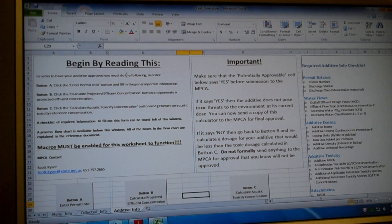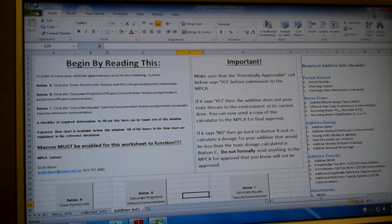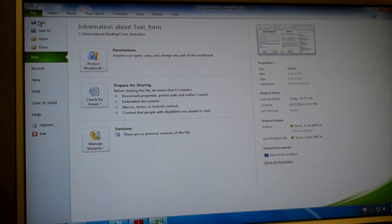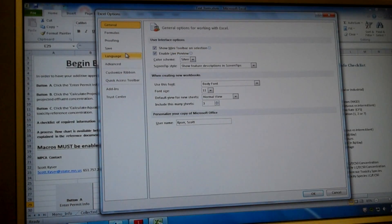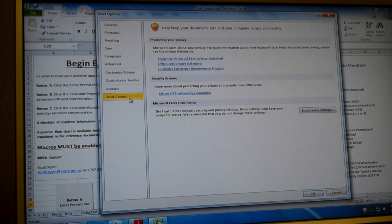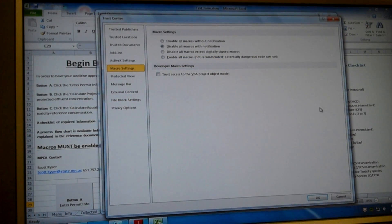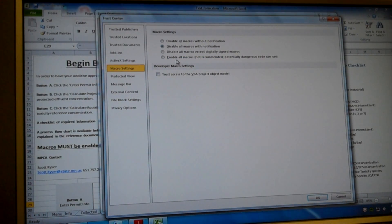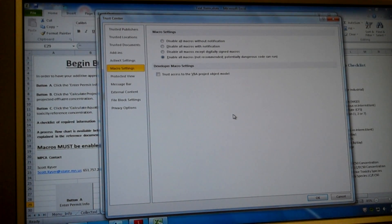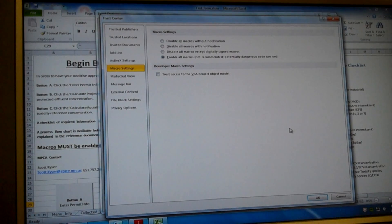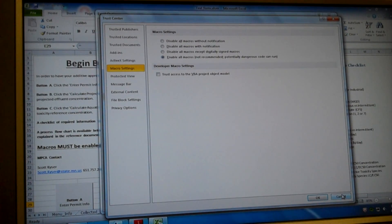If for some reason that yellow bar doesn't appear, what you can do is go to file, go down to options, go into trust center, trust center settings, go to macro settings, and then click enable all macros. I already have macros enabled, so I don't need to enable them, so I'm just going to hit cancel.